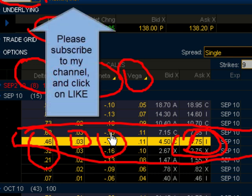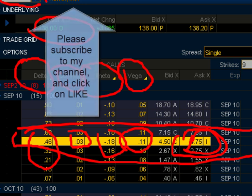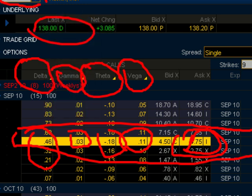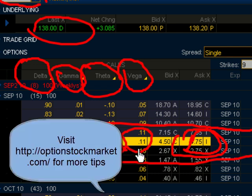Vega is the rate of change on volatility. If volatility on the underlying goes up or down one percent, it will cause the option to lose or gain $11. So there you go.